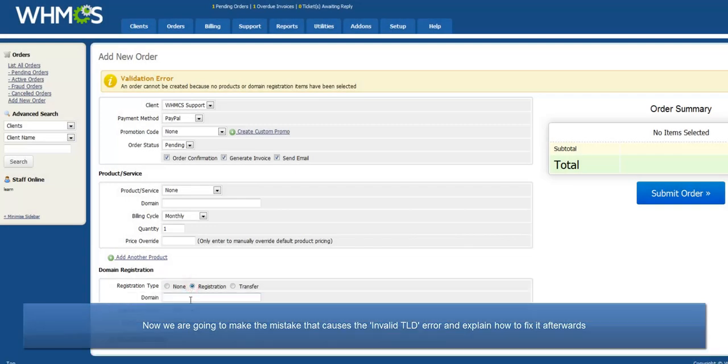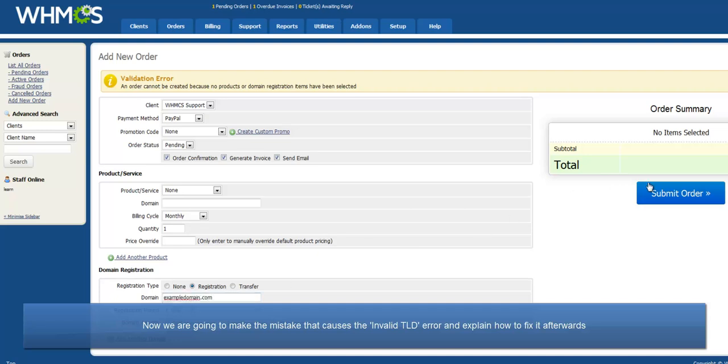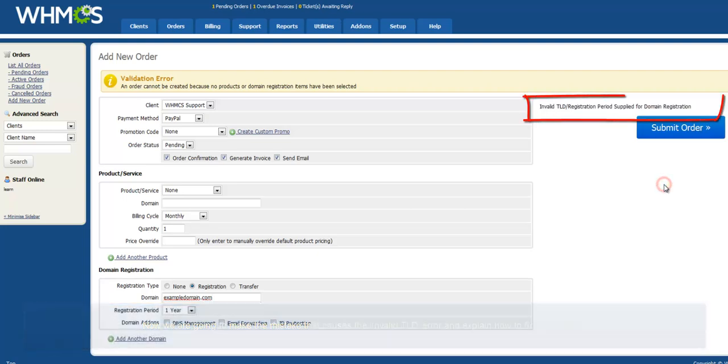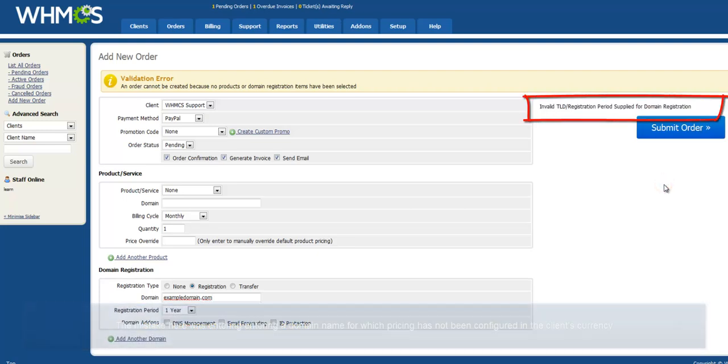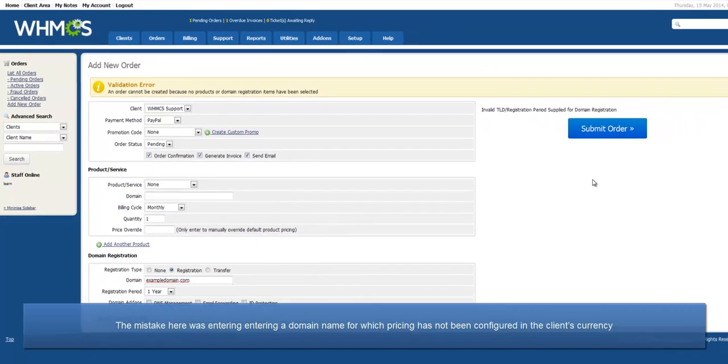In this order, I will make the common mistake that causes the invalid TLD error and explain how to fix it afterwards. The mistake here was entering a domain name for which pricing has not been configured in the client's currency.